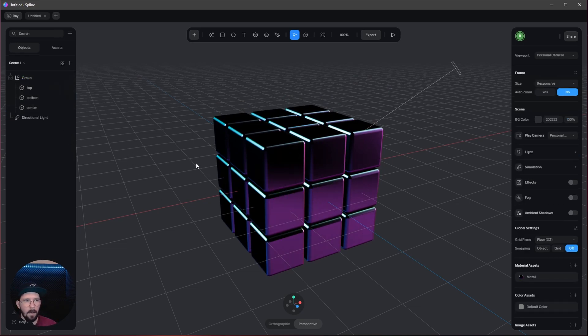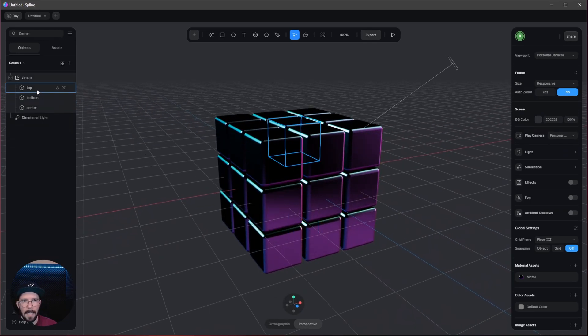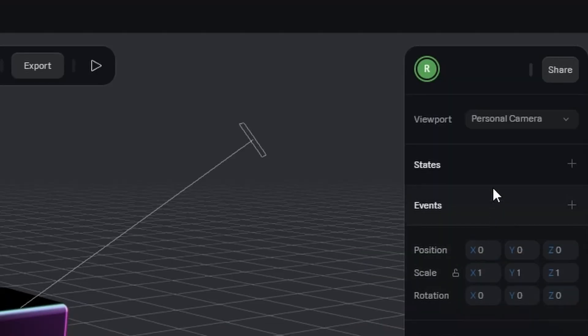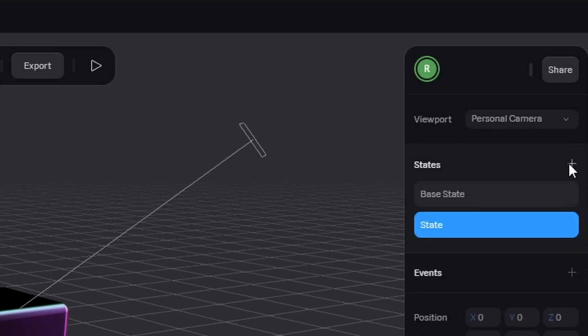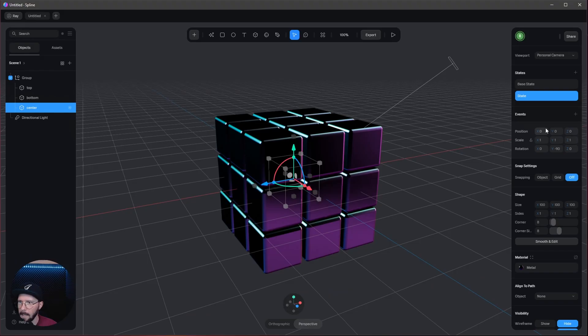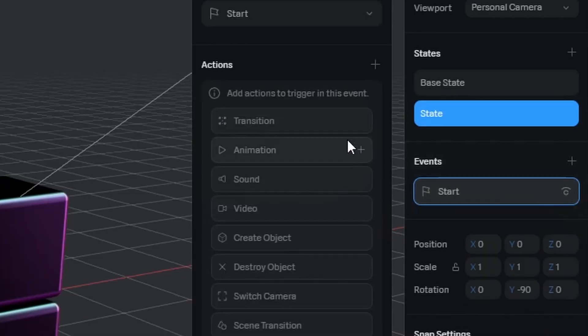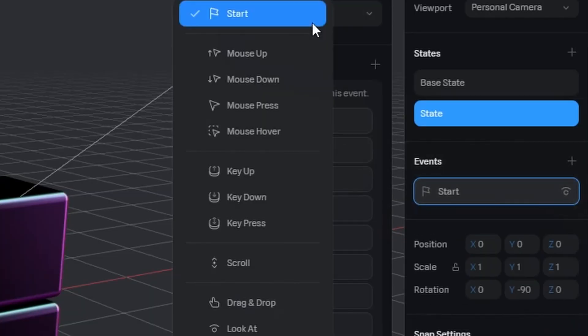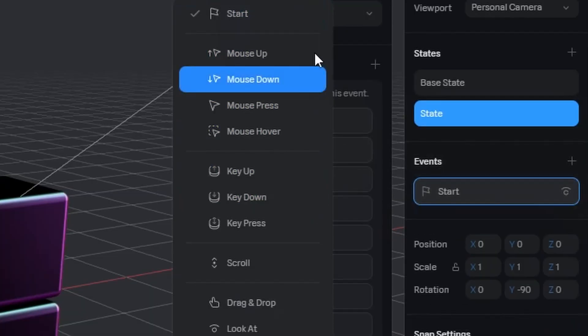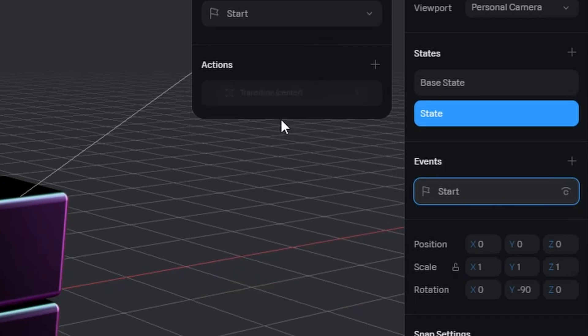Now it's time to animate this. Let's select the center. We want to go to the states. Let's make a plus on the states here and change the rotation in the y to minus 90. Now when we go to events start, let's leave this on start. We want to make a transition.